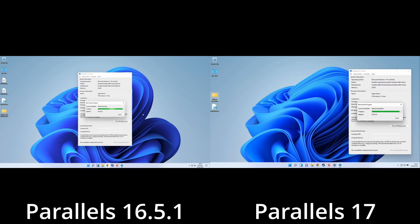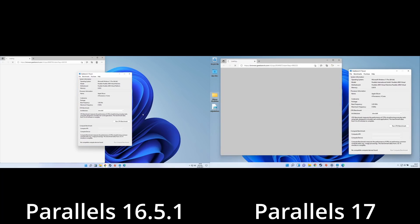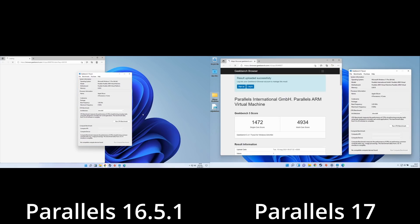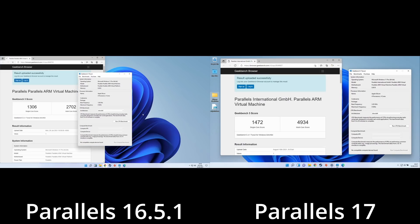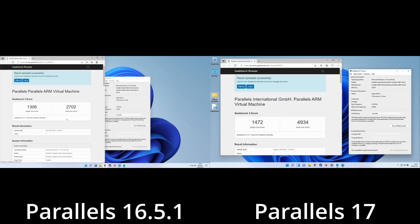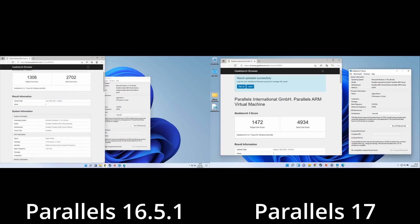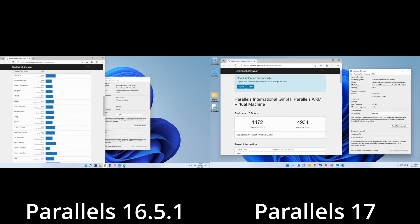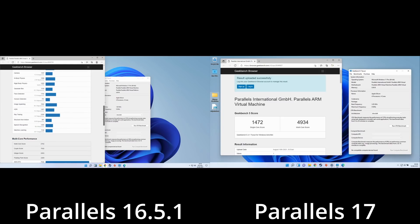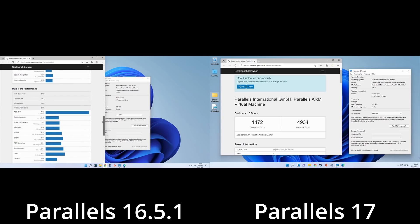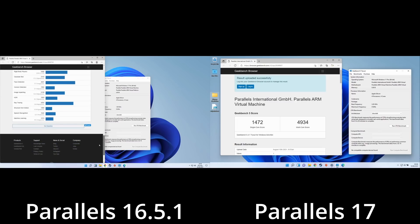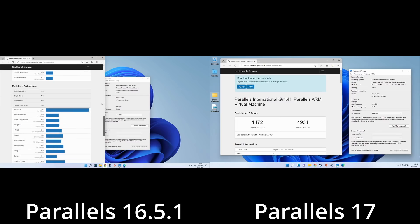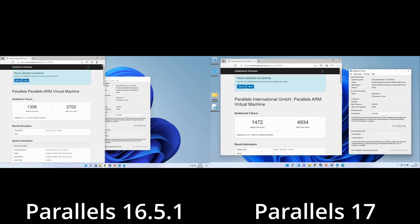This is also reflected in the Geekbench 5 score. On the left, I've recorded my Geekbench score from 16.5.1 recorded back in June. Now I've got my Parallels 17 Geekbench score, and you can see there's quite a substantial difference, especially in the multicore score. You can also see that the CPU is marked differently. In Parallels 16.5.1, it shows a 1 GHz processor, whereas in Parallels 17, it shows we're running a 3.2 GHz processor. There's definitely more performance from this new version of Parallels.